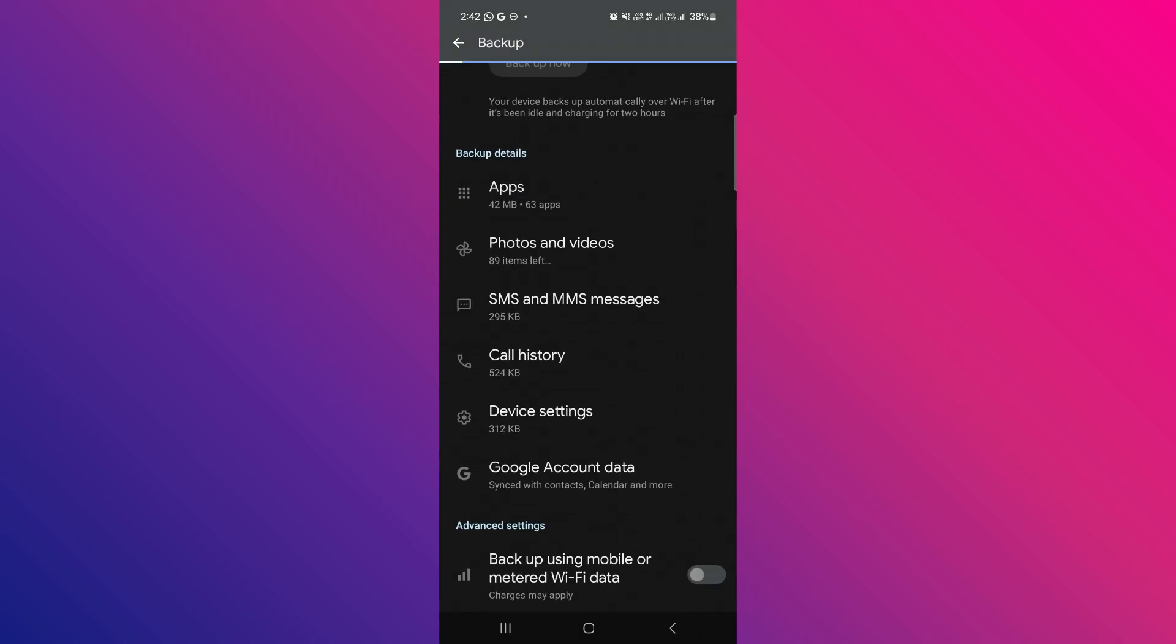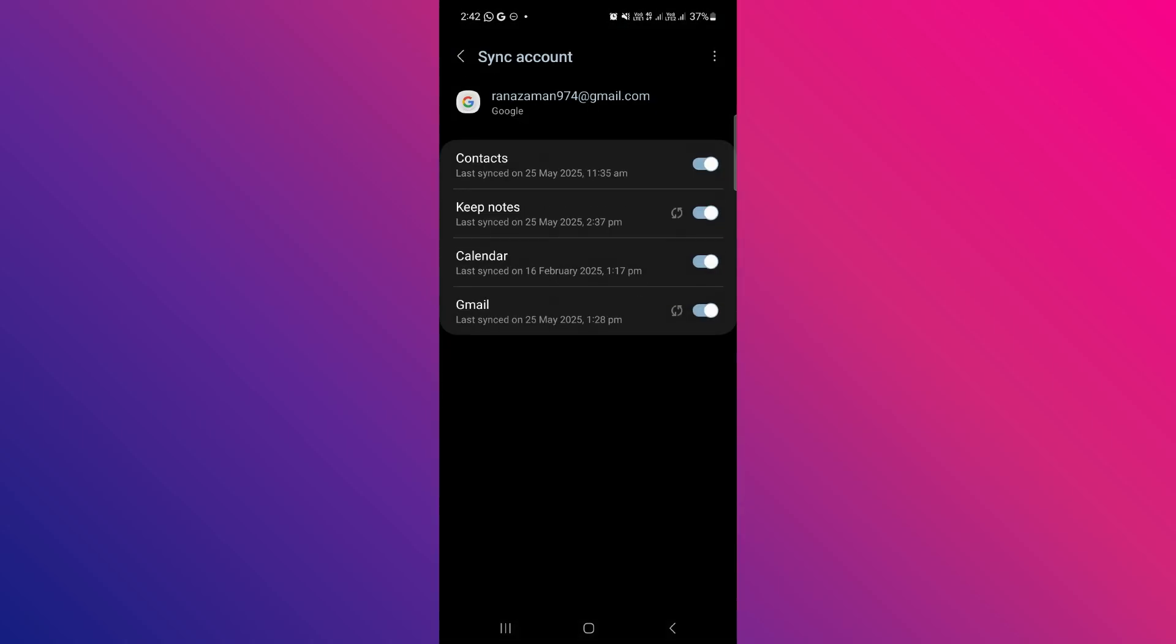Once the sync is complete, scroll down to the Google account data, go to that tab, tap the small three dot icon, and then tap sync now.